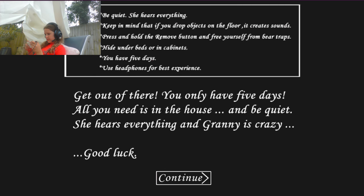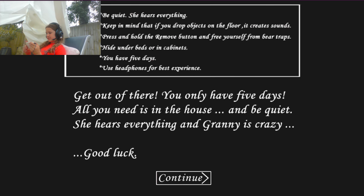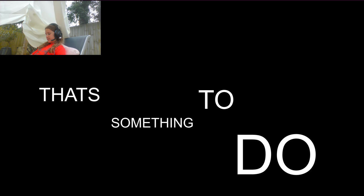She hears everything. Keep in mind that if you drop an object on the floor it creates sounds and all that stuff. I've played it a tiny bit before but I haven't actually completed the game, so that's something to do.